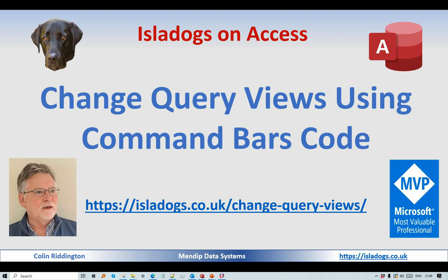Hello, today is a short video to accompany my article on changing query views using command bar code. You can see the URL here, and to explain the idea I thought I'd show you how you can loop through the different query views.